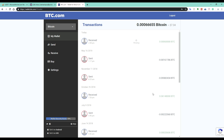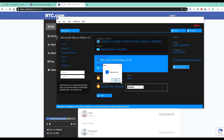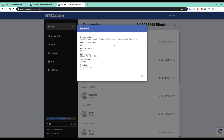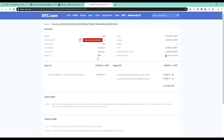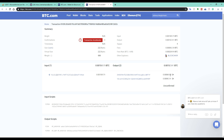Boom! Bitcoin received. Let's check my confirmation. Let's check my information.